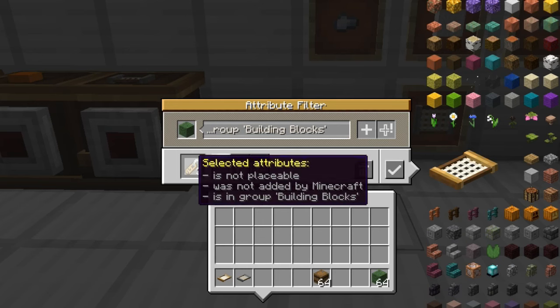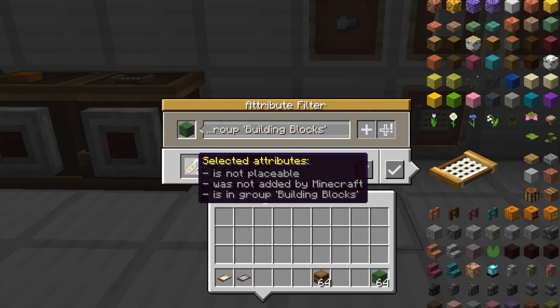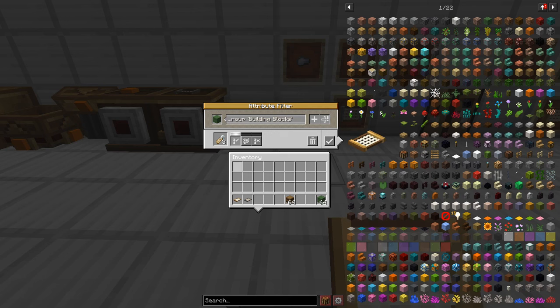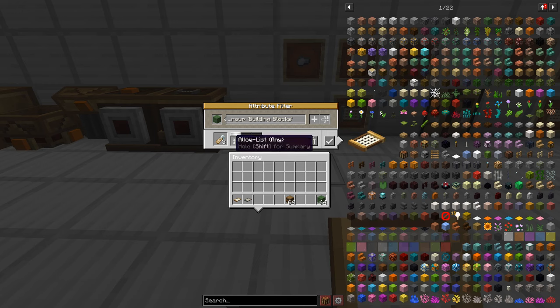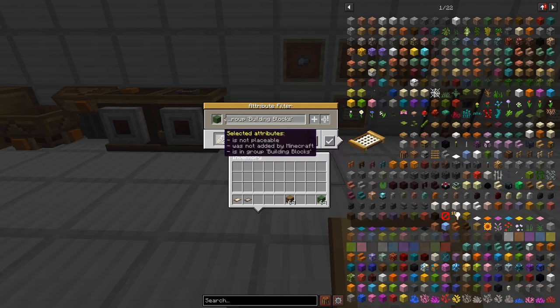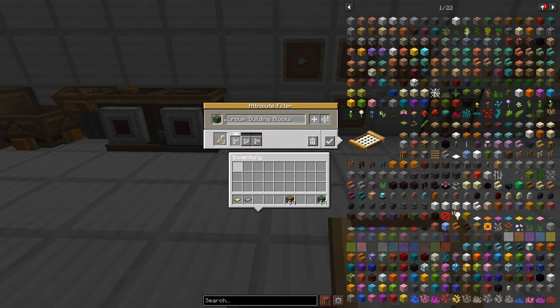But it gets even better. We've got these three buttons down here. It starts out on allow list any and we can see that items are accepted to the filter if they have any of the selected attributes. So as long as a block is matching at least one attribute it'll be filtered through.